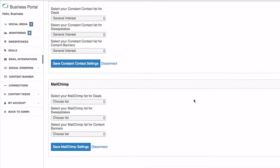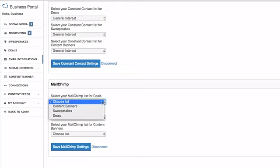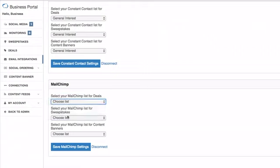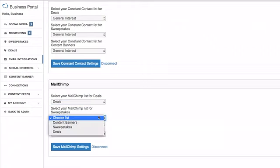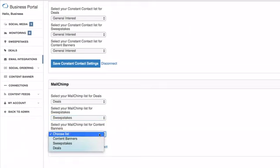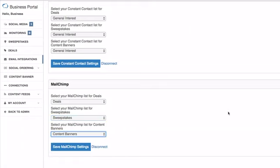You'll again get the same drop-down list. Now for this one, I did build out three separate lists in the event that you wanted to do this. So I just named them after what they're corresponding to. I'll select sweepstakes for the sweepstakes list and content banners for the content banners list, and hit save.